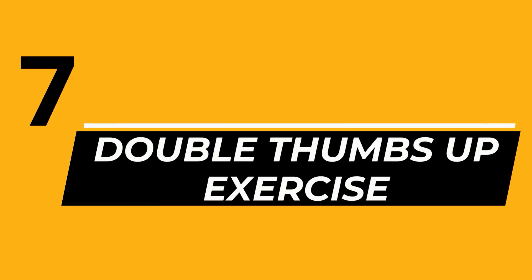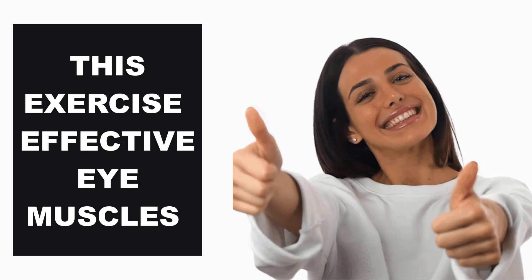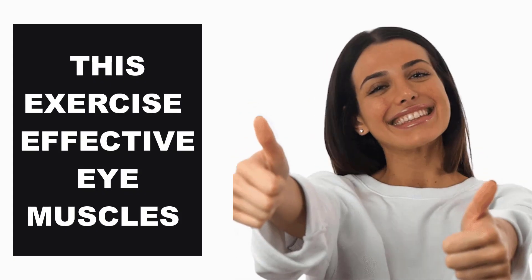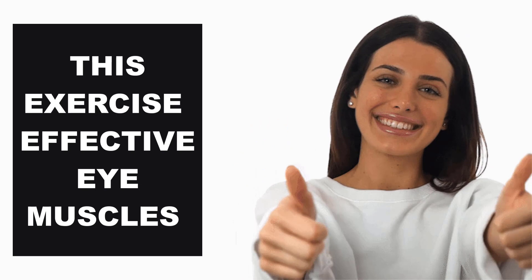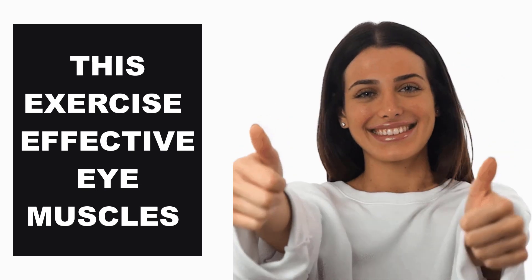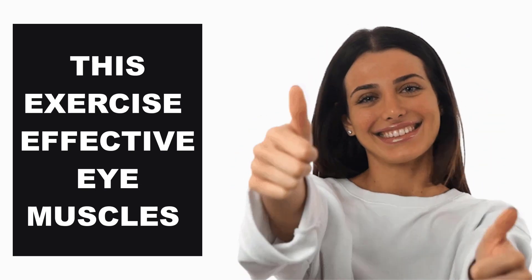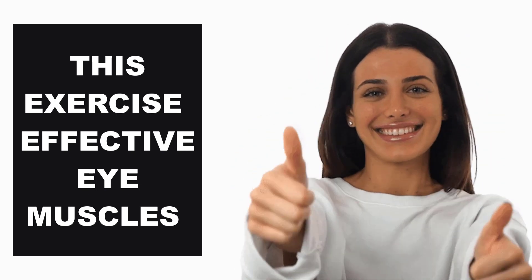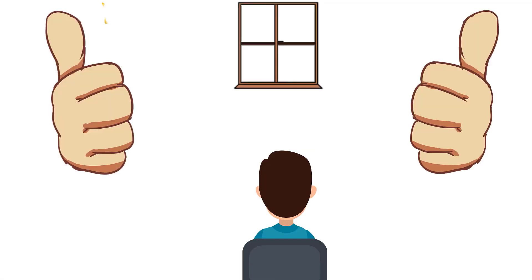Number 7: Double Thumbs Up Exercise. This exercise is quite easy and effective. It almost feels like nothing when you do it, but it surely impacts your eye muscles like other exercises. Keeping your shoulders relaxed in a sitting position, look ahead. Hold both your thumbs at arm length directly in front of your eyes.